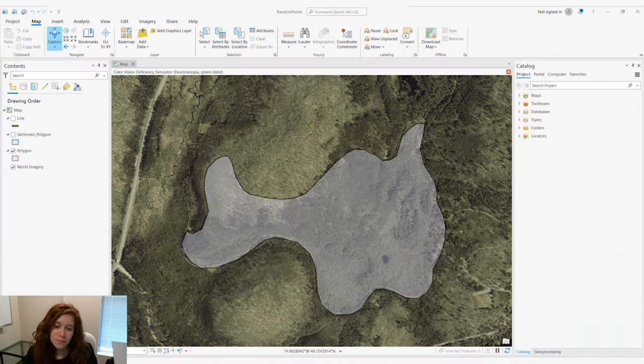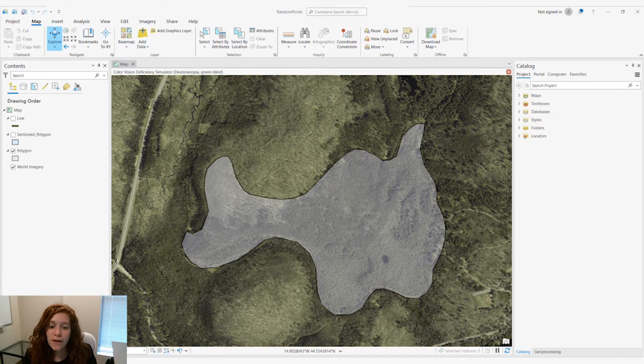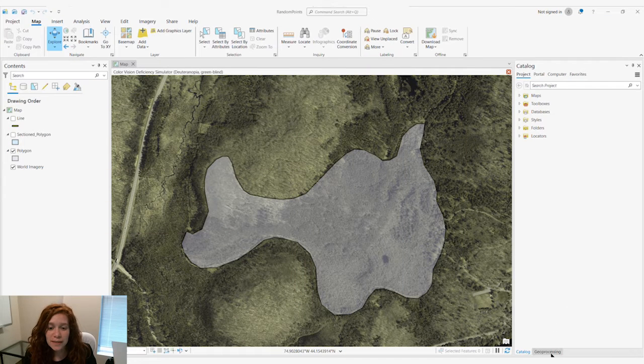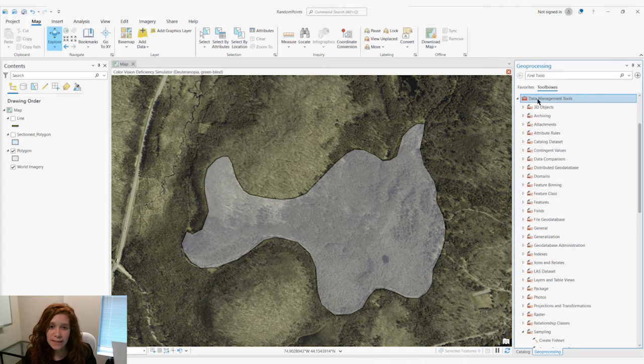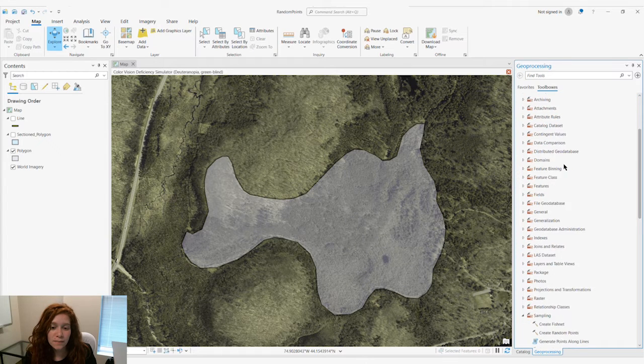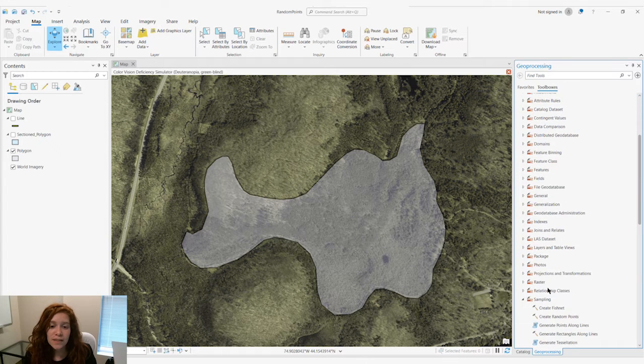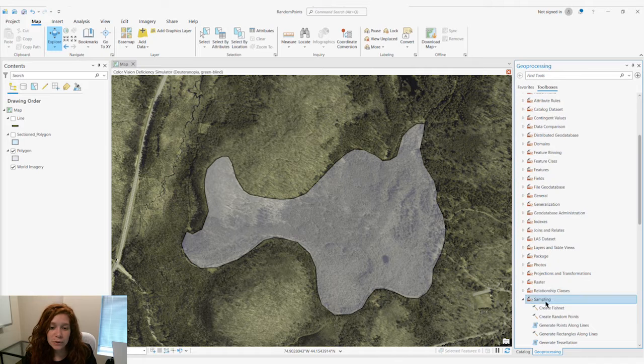Today we're going to take a look at the Create Random Points tool in ArcGIS Pro. We find this tool in our Geoprocessing pane, inside of our Data Management Toolbox, within our Sampling Toolset.